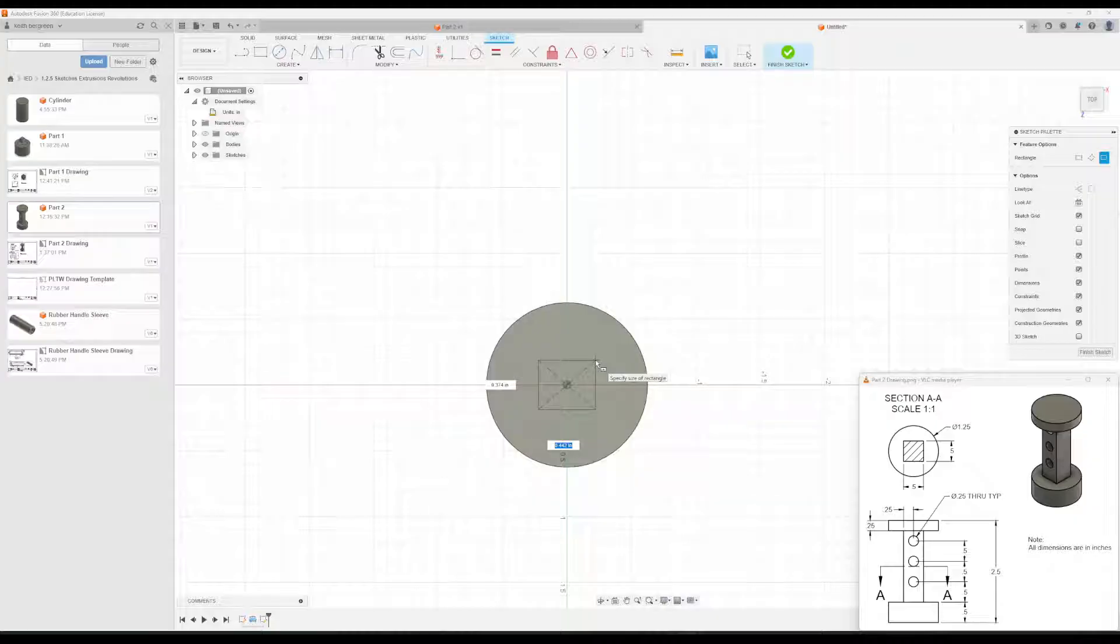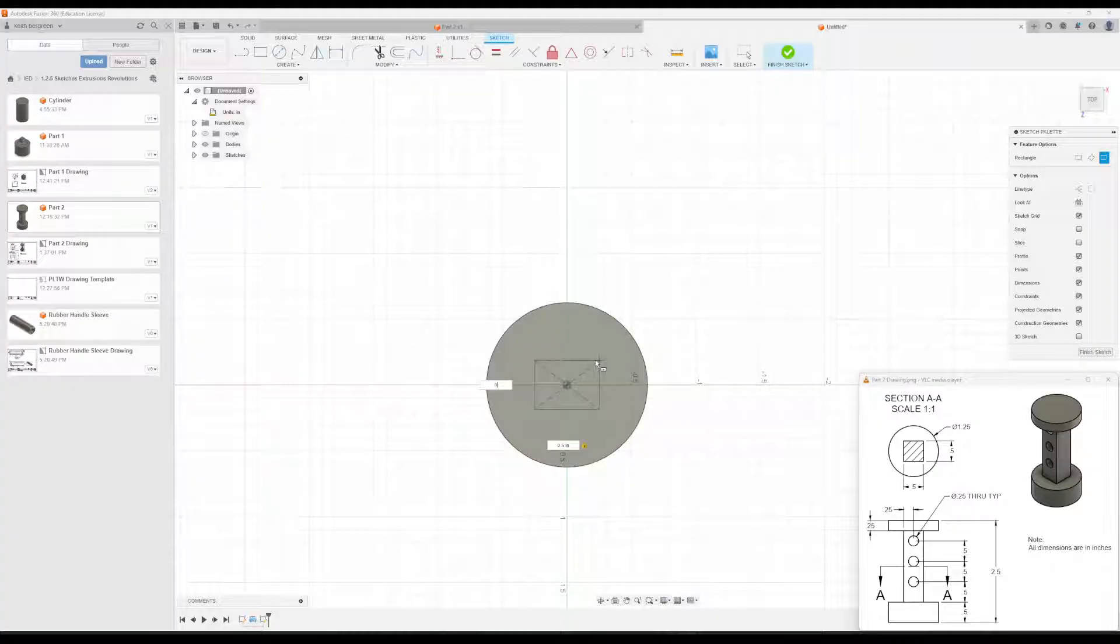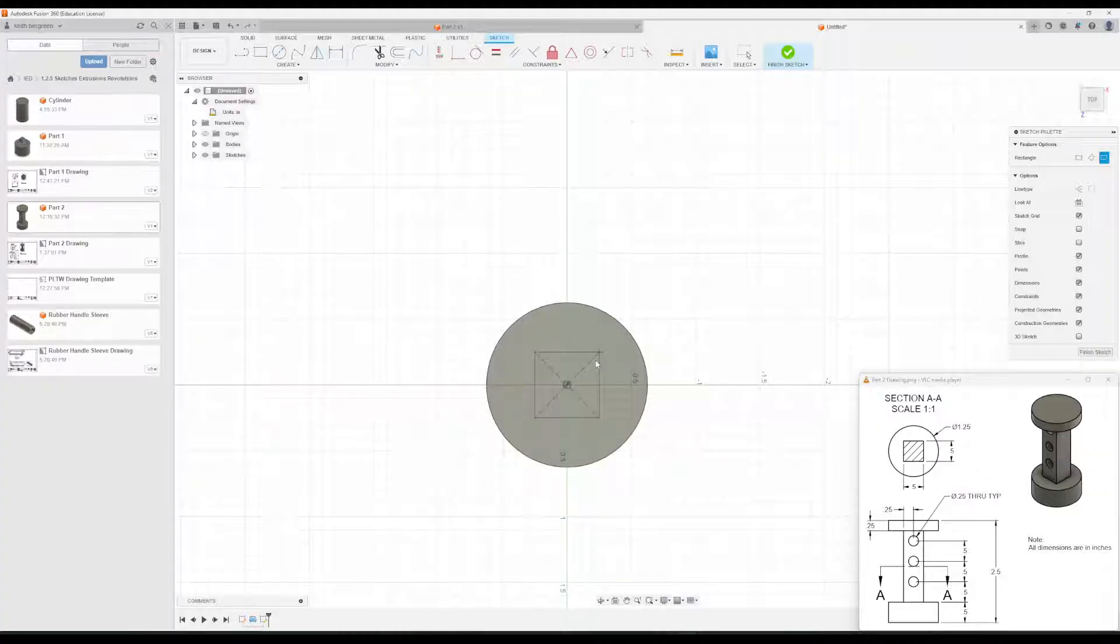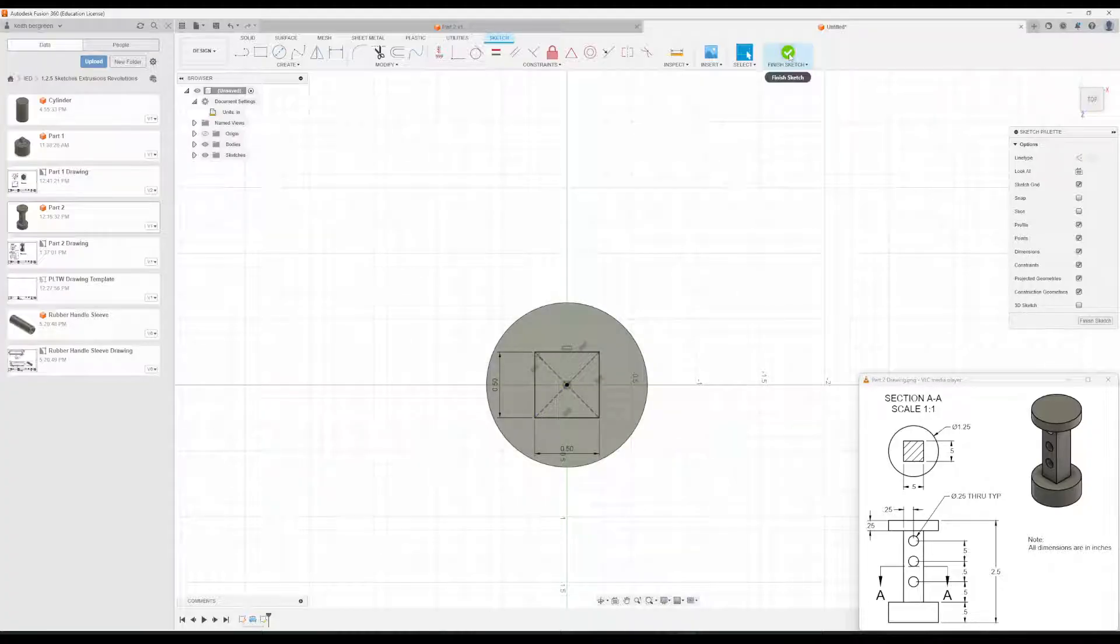And then you can see that it is half an inch on either side. So I'm just going to type in 0.5. Hit Tab, 0.5. Press Enter. Okay, and then we'll finish this.